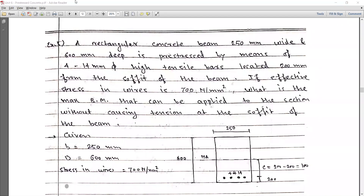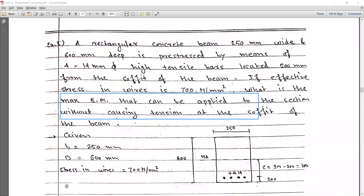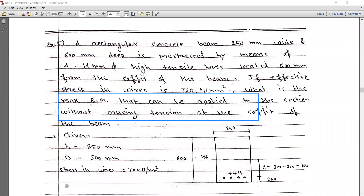One condition they have mentioned is that while analyzing this, you have to remember that the section should not cause tension at the soffit. This means there should be zero tension or zero stress at the base or at the bottom. That point we have to consider, and accordingly we have to solve this problem. The process is essentially the reverse of what we have been doing previously.